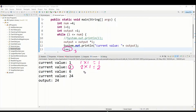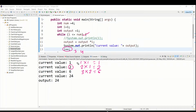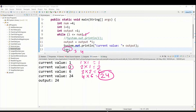Again i plus plus runs so i becomes 3. The third time through the loop, i is 3 and output is holding the value 2, so the current output becomes 6. After that line executes, i plus plus makes i become 4. When i is 4, the condition 4 less than or equal to 4 is satisfied, so the loop continues. At that point output holds 6, and 6 into 4 gives 24.